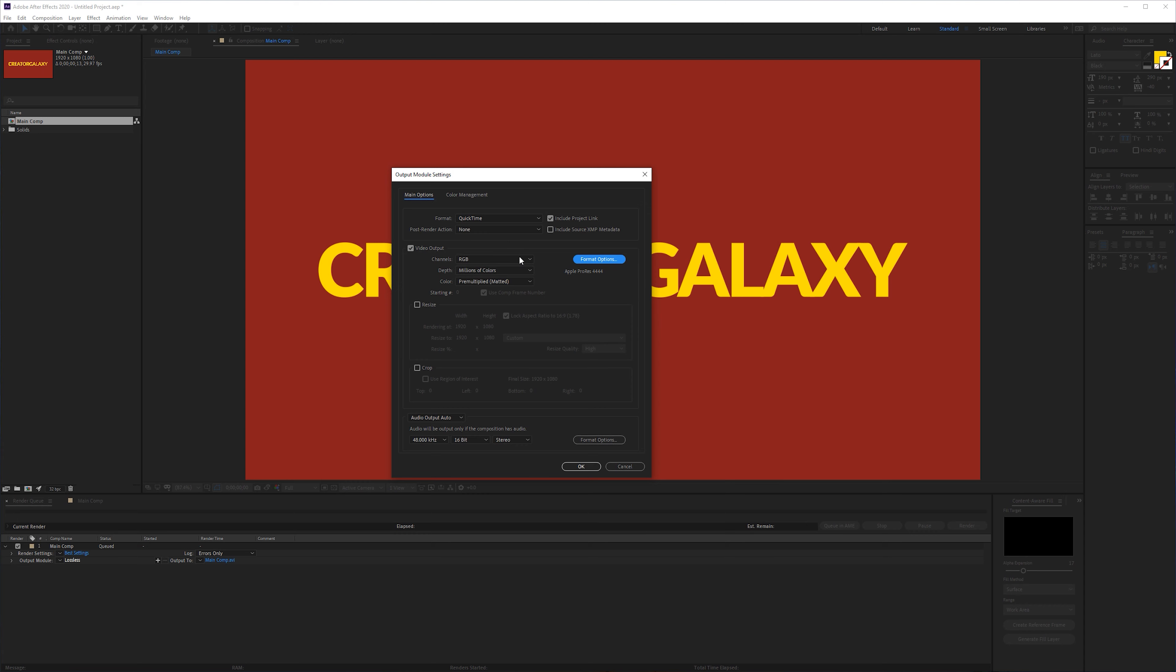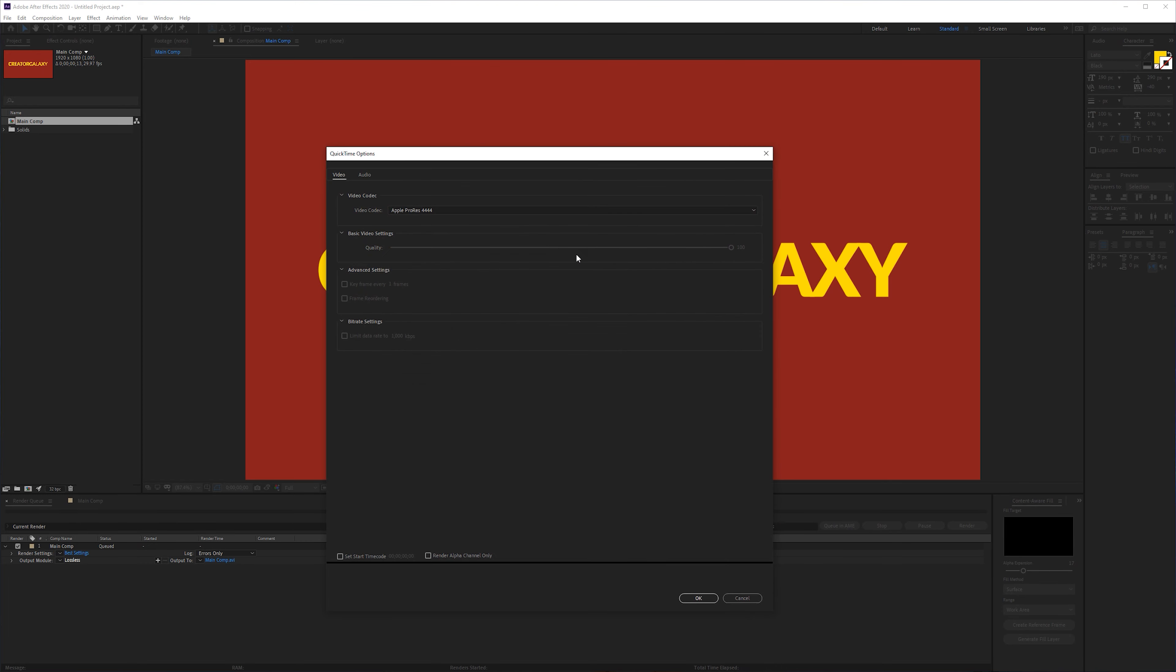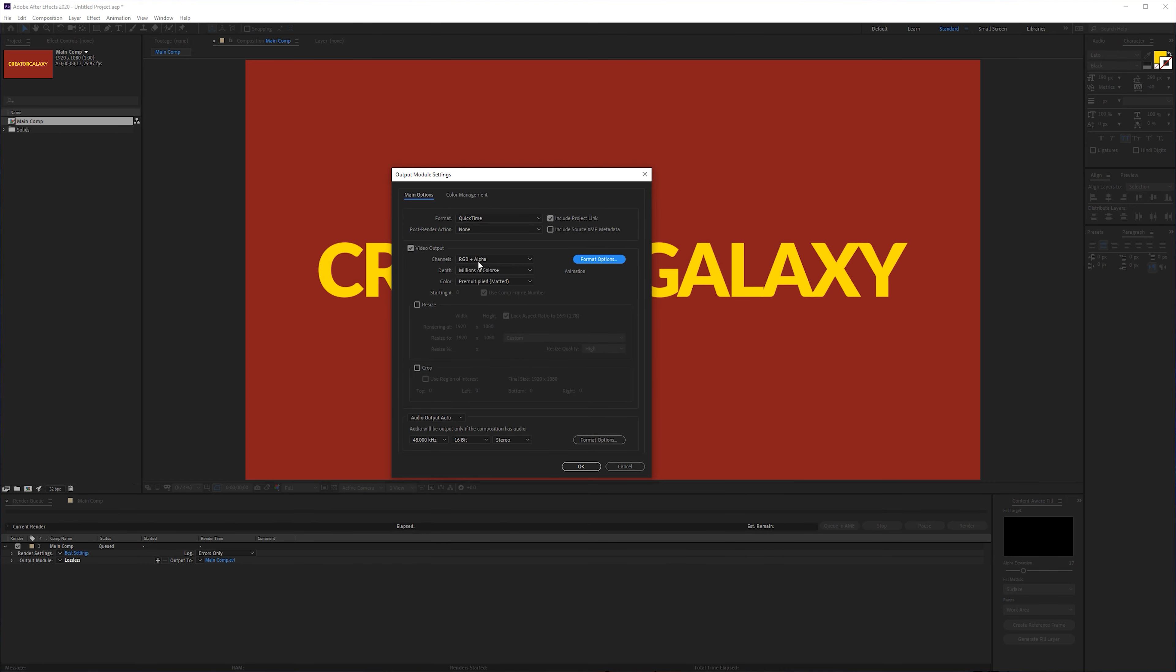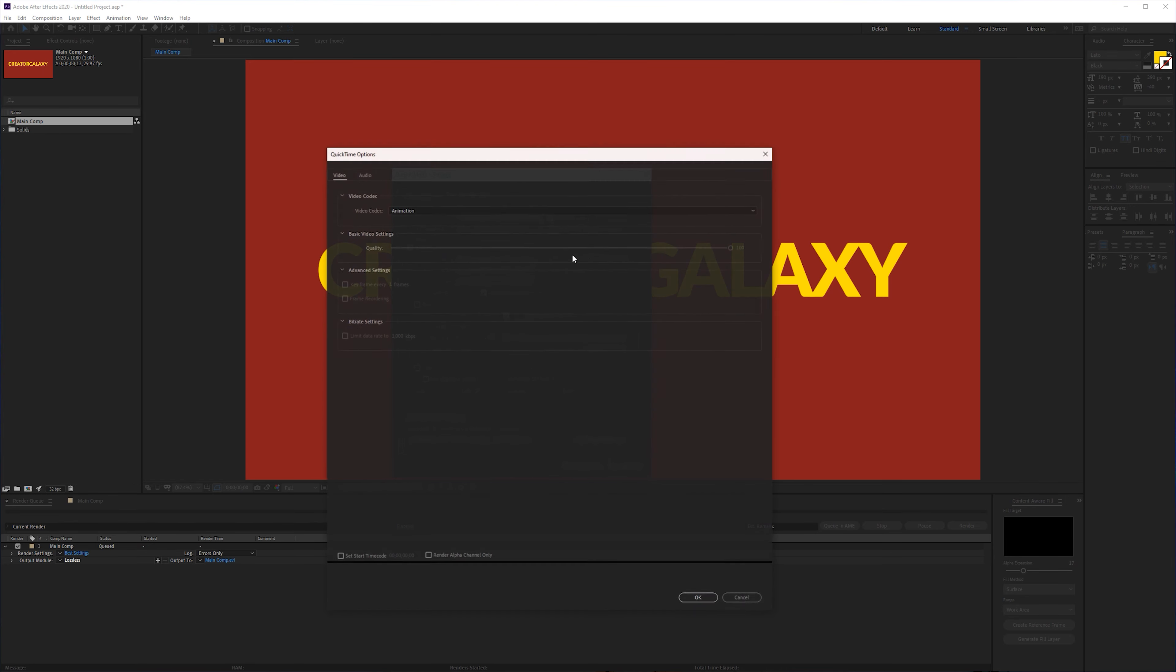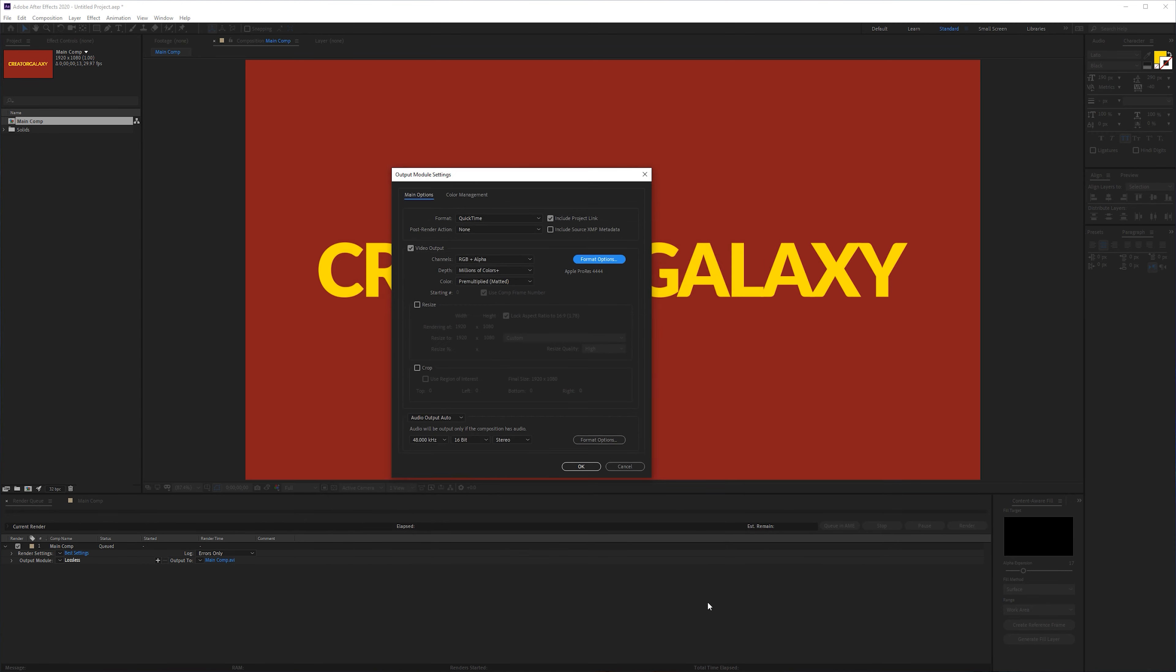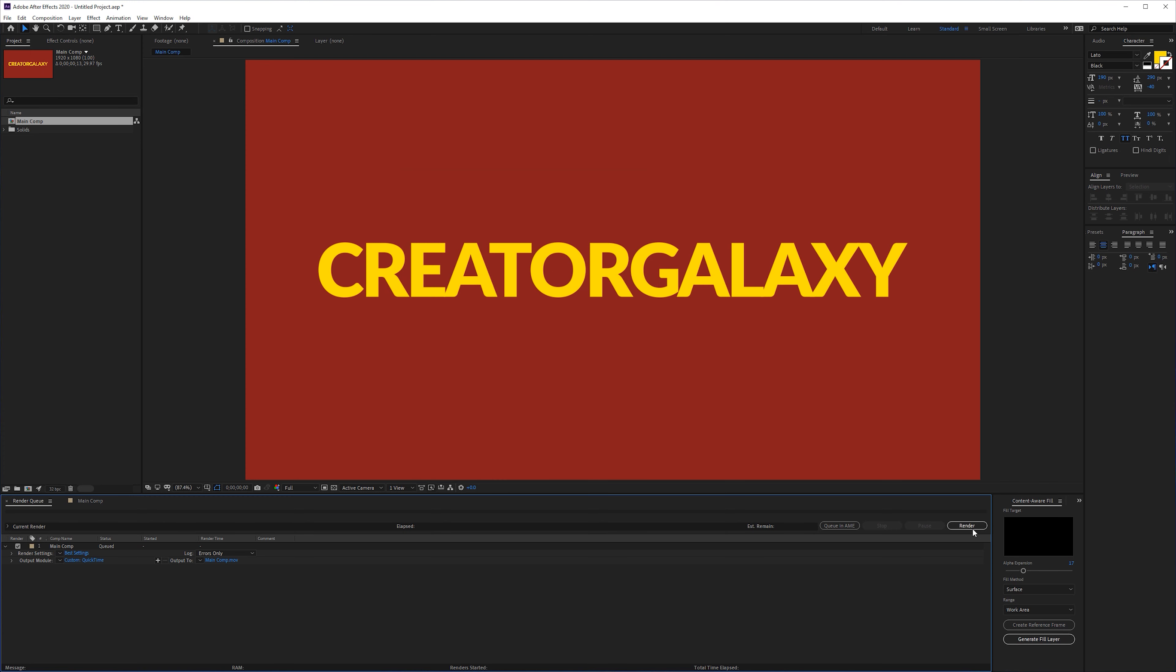And the most important thing here is channels RGB plus alpha. You have to make sure that you have a codec that supports the RGB alpha. Either animation also supports it or ProRes 4444. Click OK, export it.